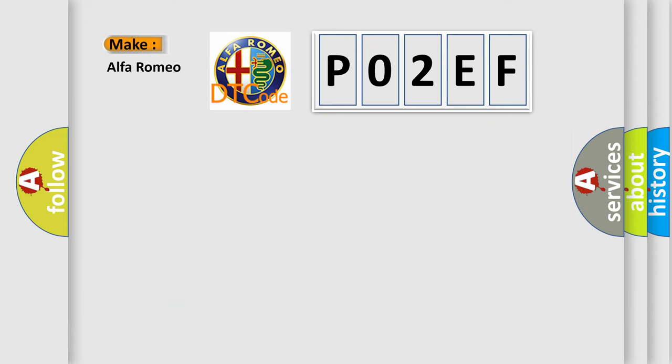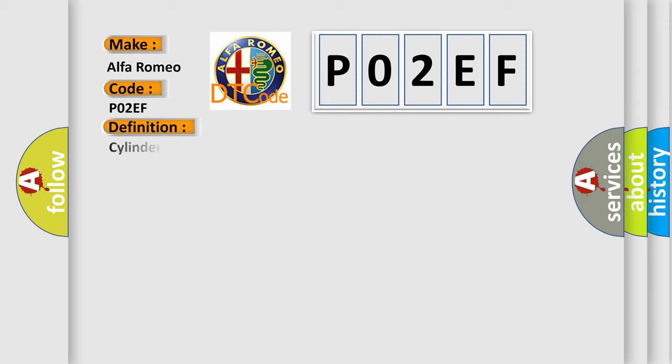What does the Diagnostic Trouble Code P02EF interpret specifically for Alfa Romeo car manufacturers? The basic definition is Cylinder 2 fuel injector circuit range performance.